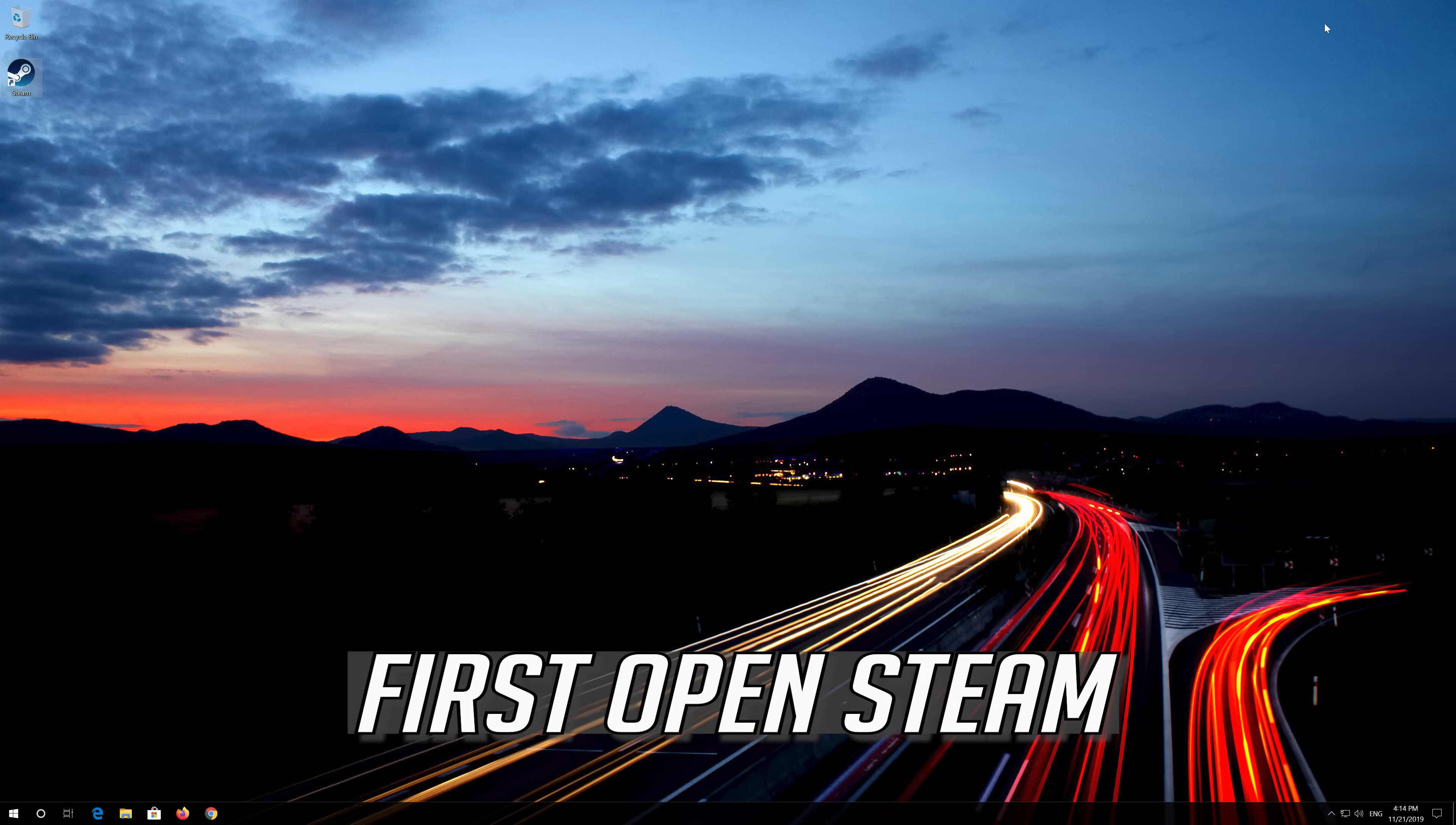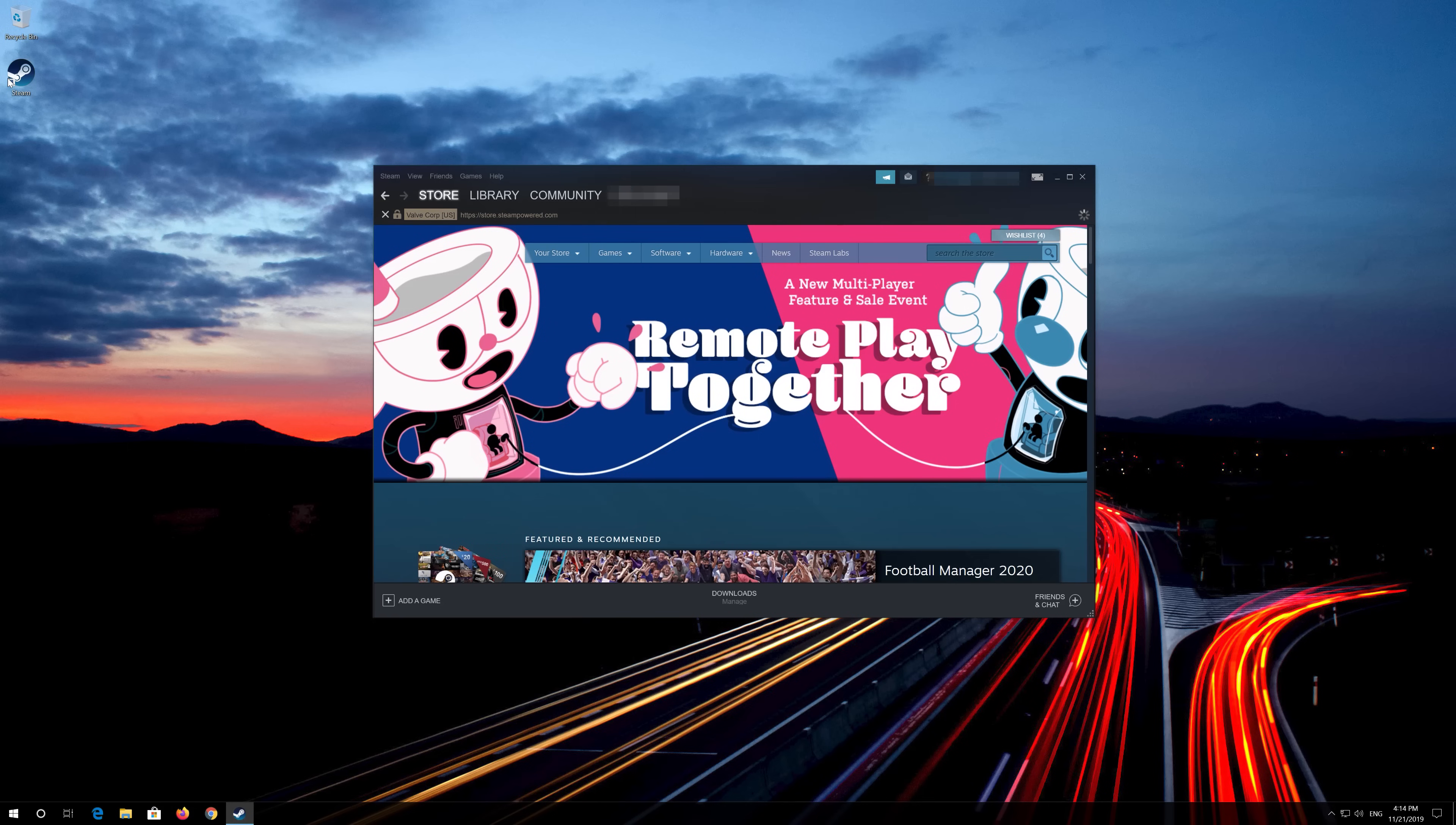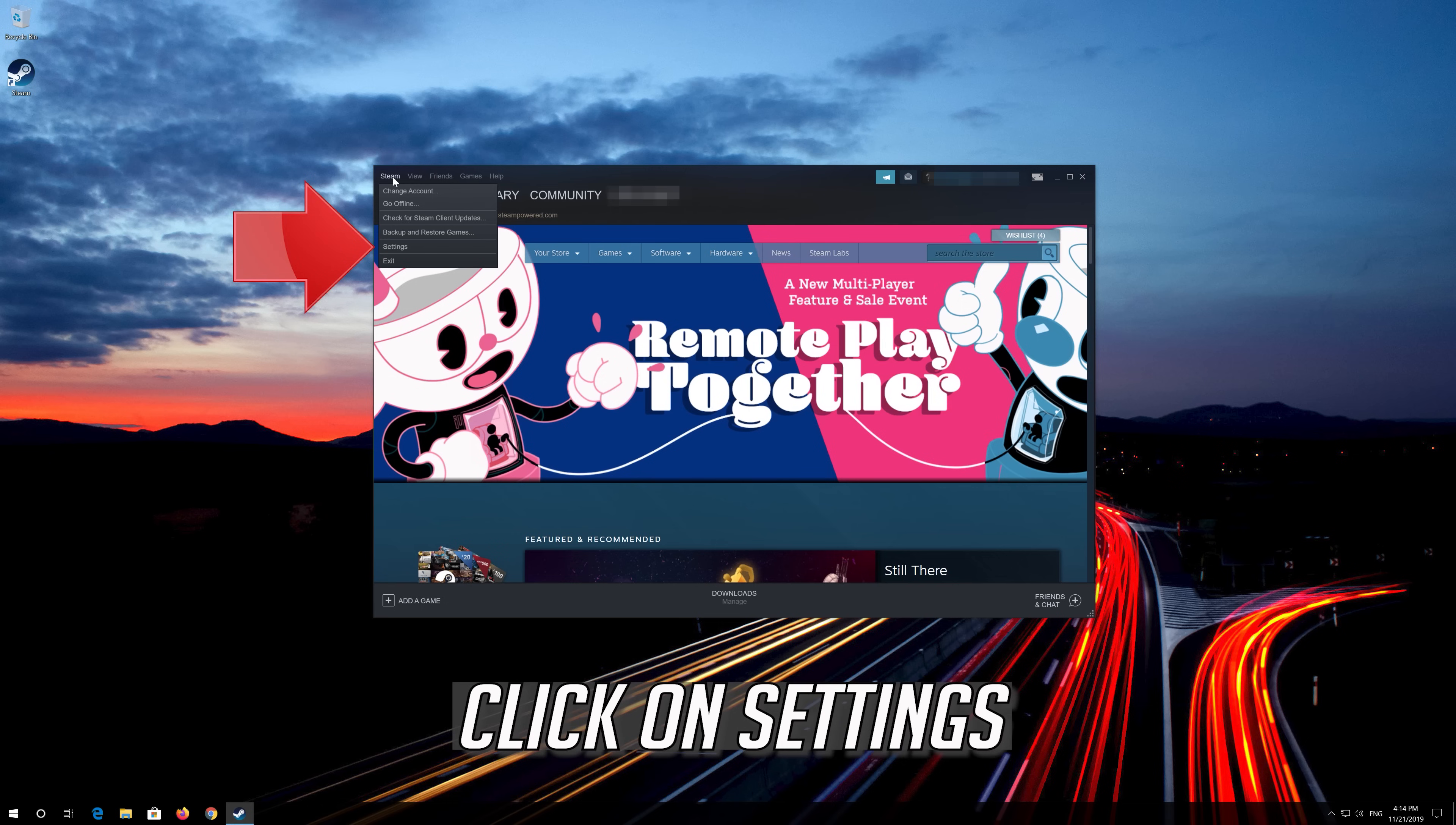If that didn't work, first open Steam. Click on Steam. Click on Settings.